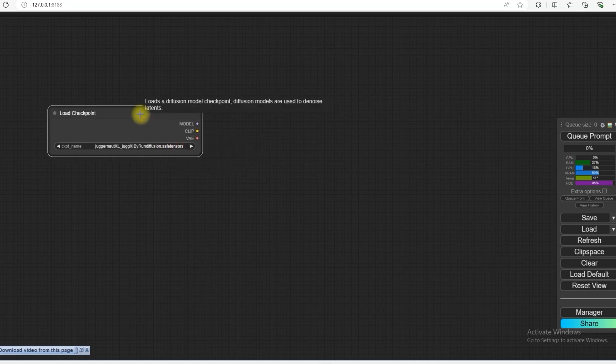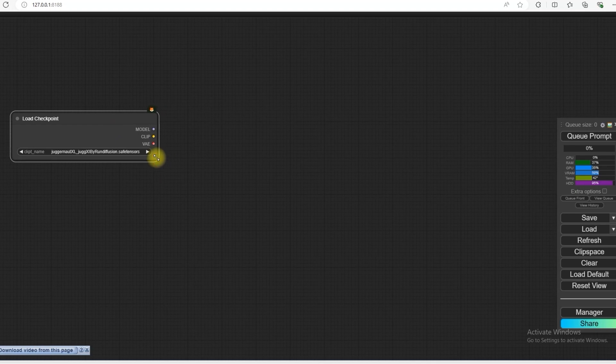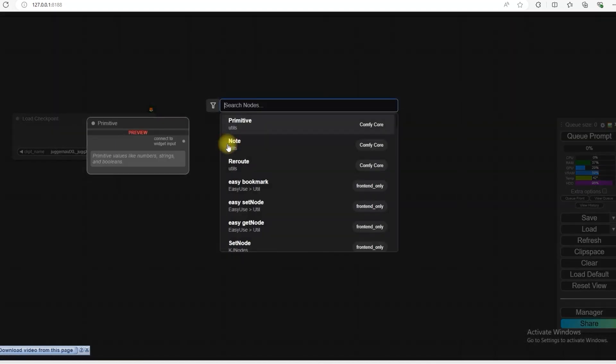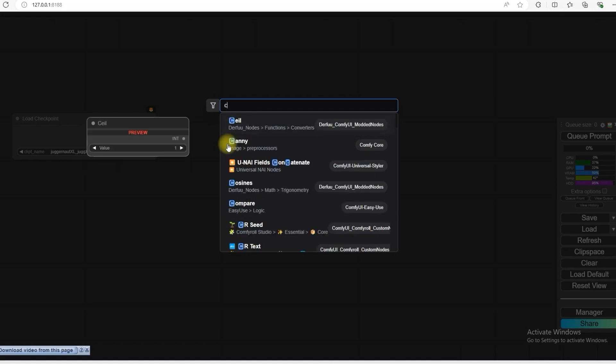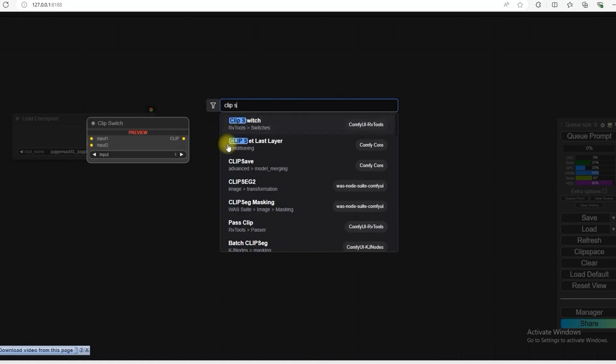I am going to use the model in this workflow. You can use any other SDXL model and this works in SDXL as well. So the next note that we have to open is the ClippedSetLastLayer.